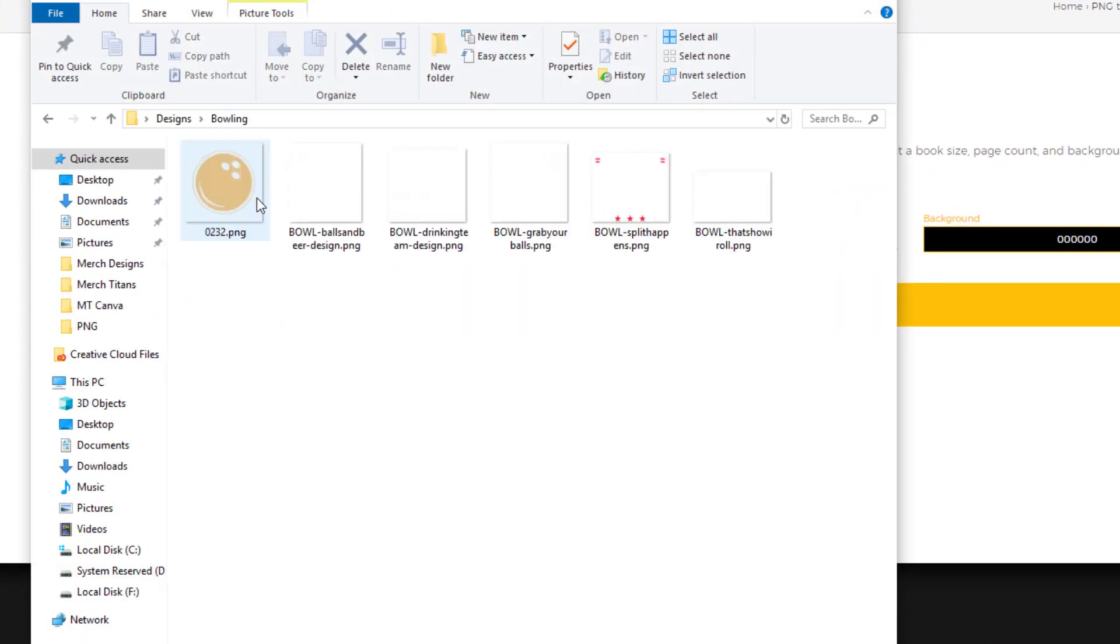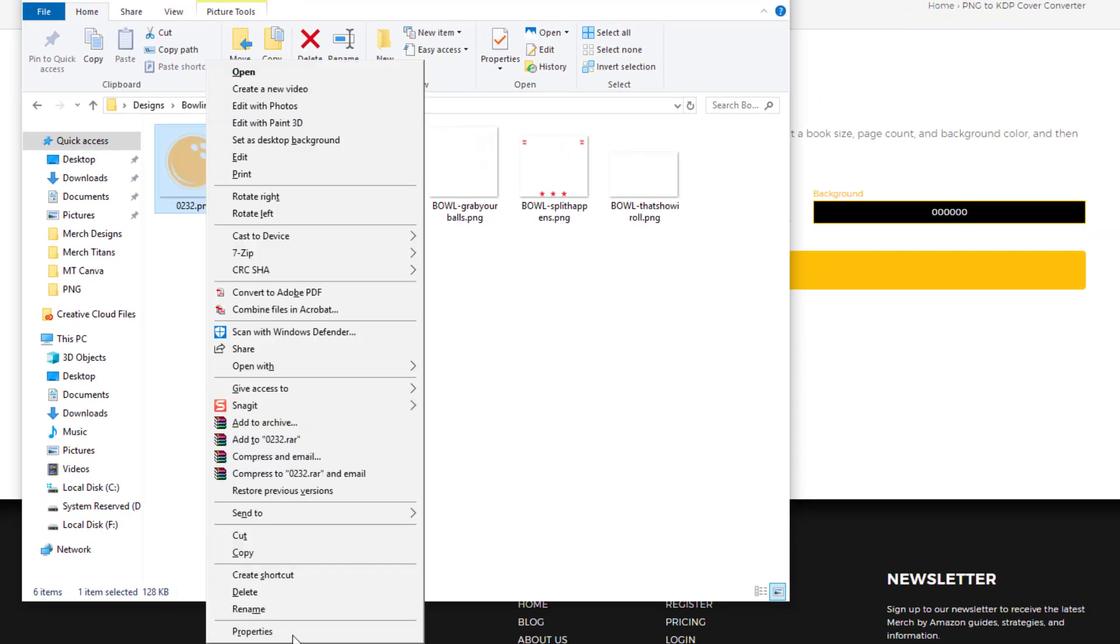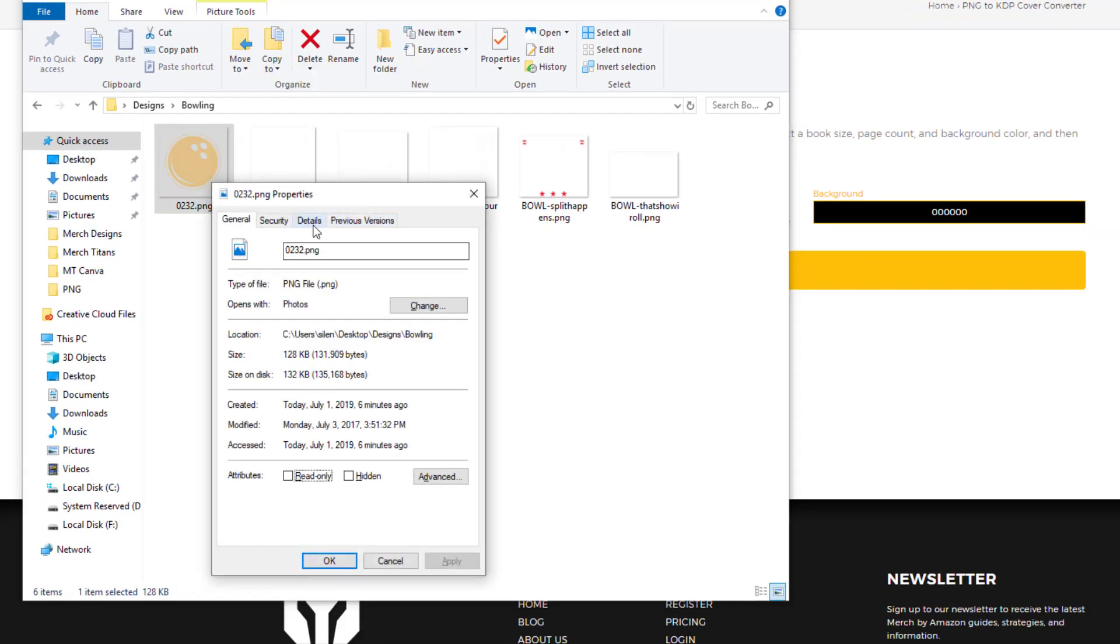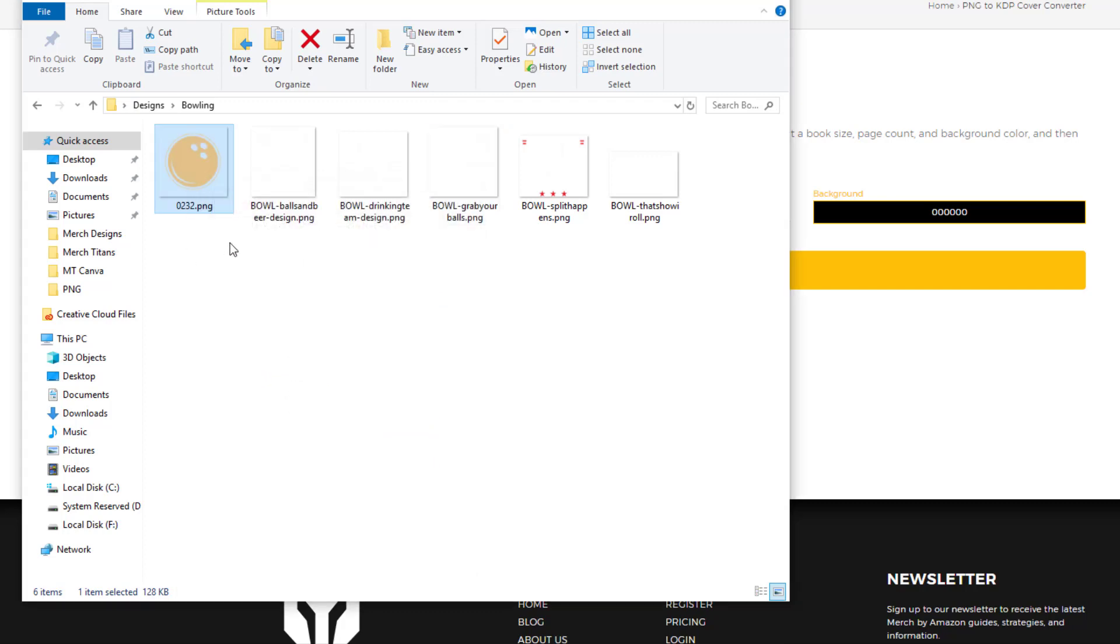Let's go to the bowling folder. And here's the great thing about our tool: it doesn't really matter what the dimensions are on your PNG files that you're uploading to convert over to a KDP book cover. It'll resize things perfectly for you. So look, for instance, this one is a 708 by 708 pixel dimension.